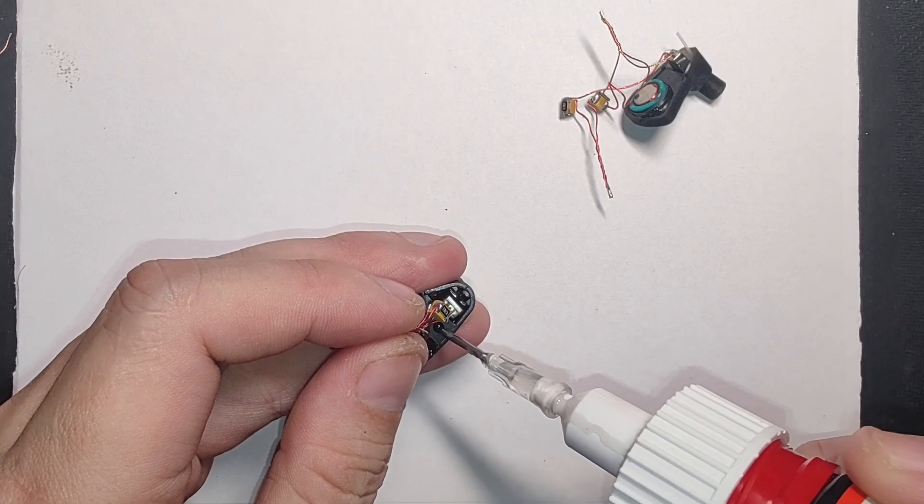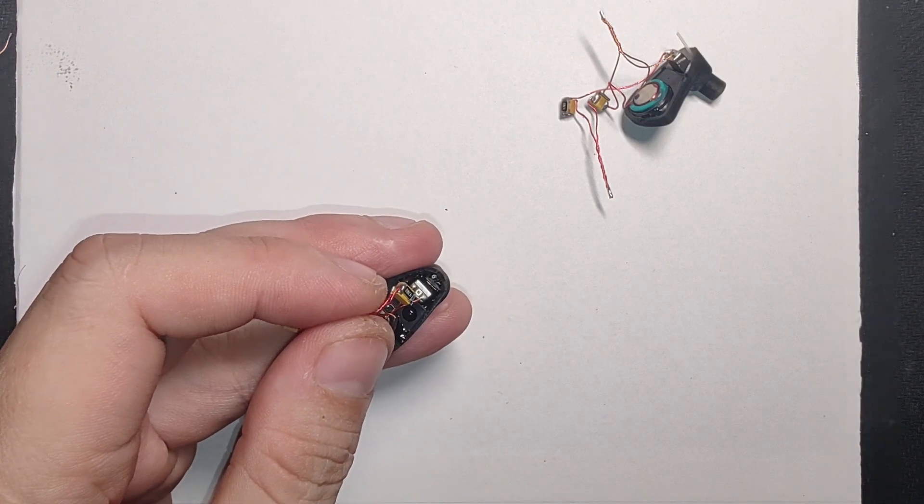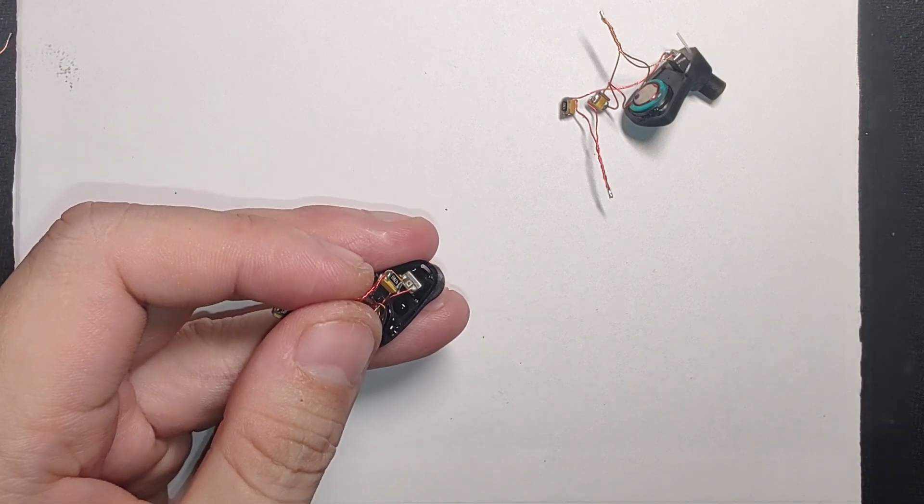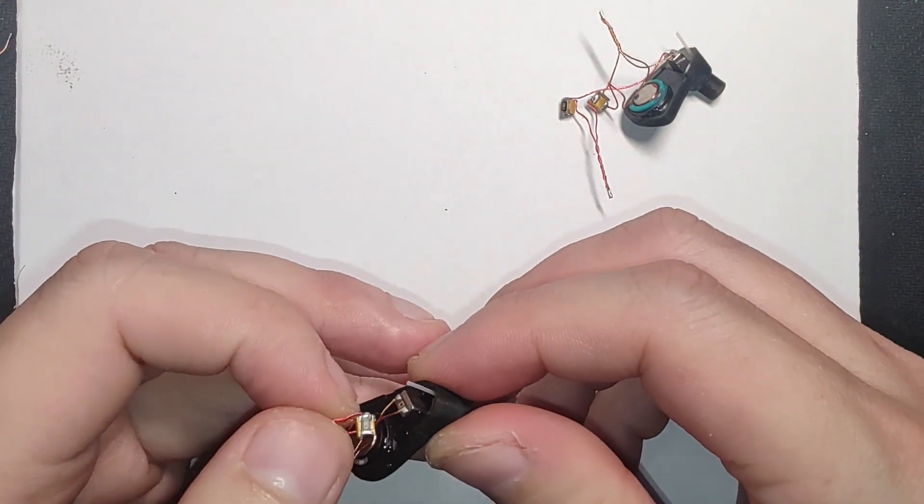I glue the capacitors and resistors to the shell, manage the wires and solder the 0.78mm 2-pin connector.